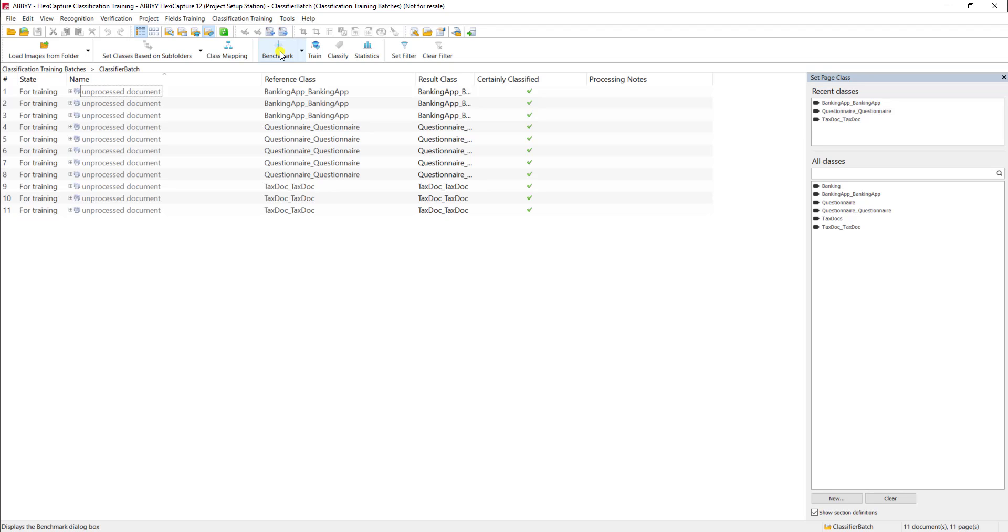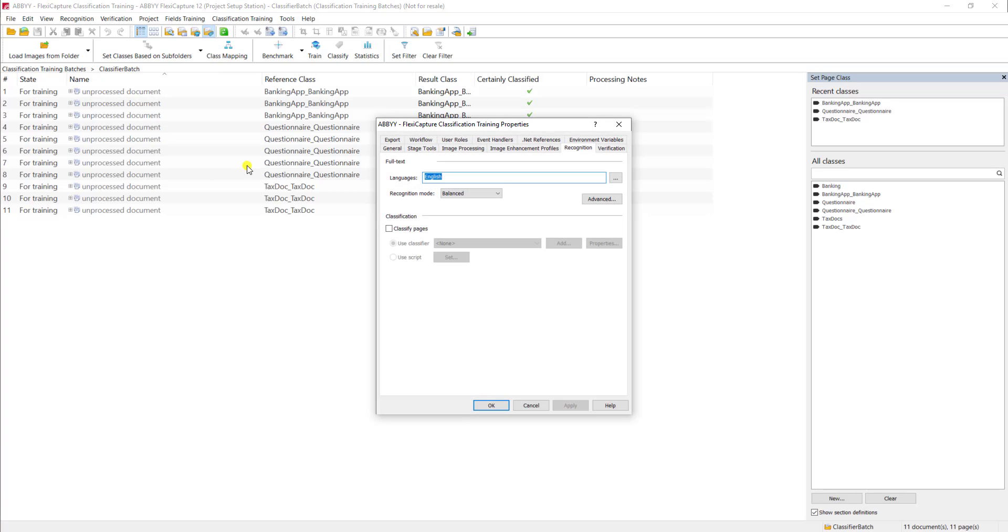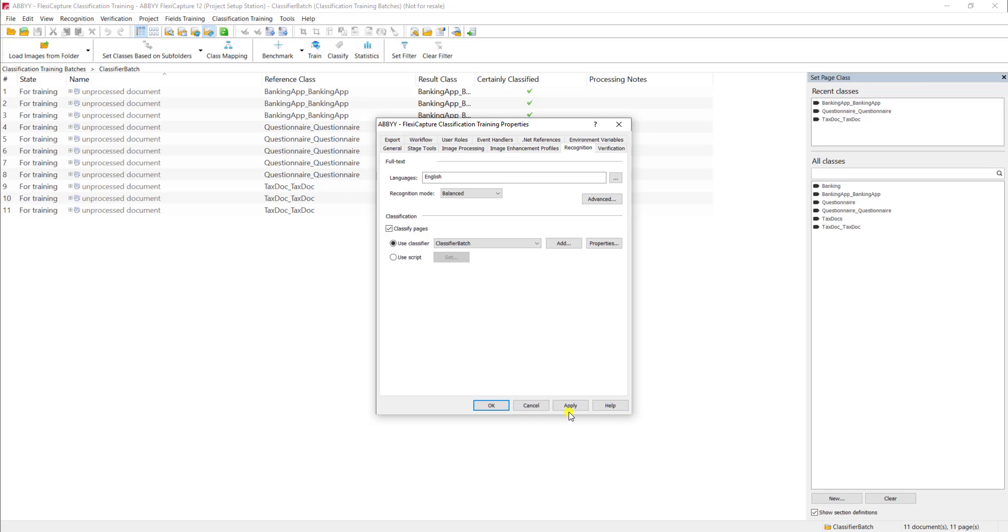Now, before we run some actual documents and determine how well we did as far as training, I will tell you that it's important at this point you go to project and project properties, and you make sure that we have a classification batch selected here as a classifier. You may need to do this on the batch type as well if you're using batch types within your project.